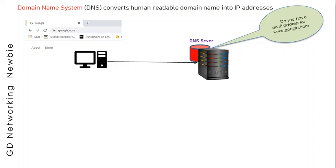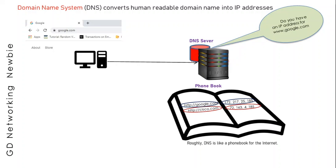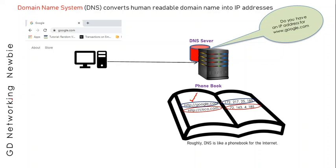The DNS server, after getting the request from the client, uses its own database that is actually called the phone book for the internet. In that phone book available with the DNS server, they hold a database with the mapping between IP addresses and domain names.